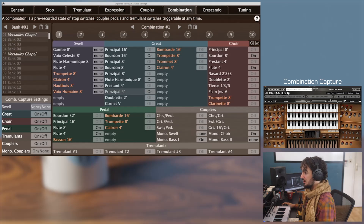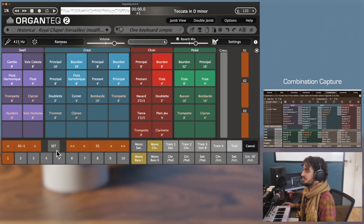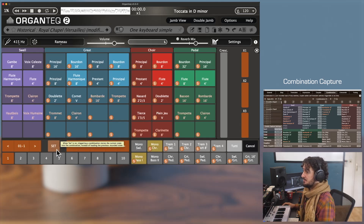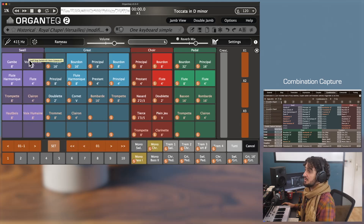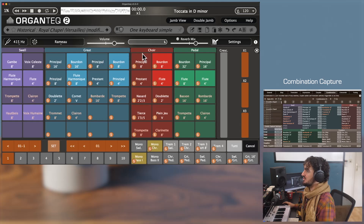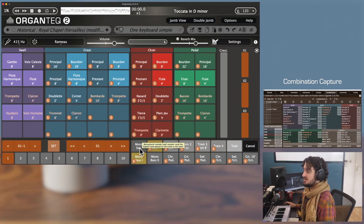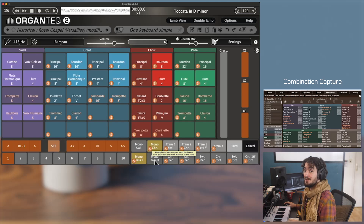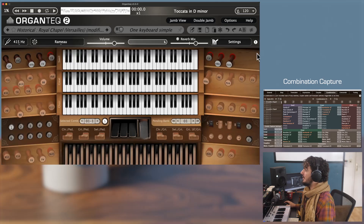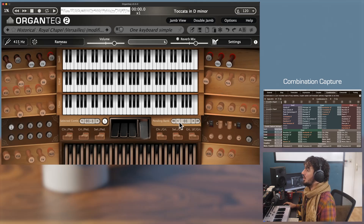There is also a visual indication on the gem view — keyboard shortcut J. With the Set button on, you can see that none of the Swell stop switches will be captured, all stop switches On and Off of the Great, Core and Pedal will be captured, all tremulants and all couplers will be captured, and only the activated monocoupler switches will be captured while the other two will be set to None.